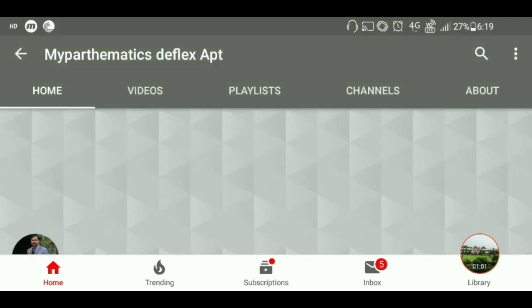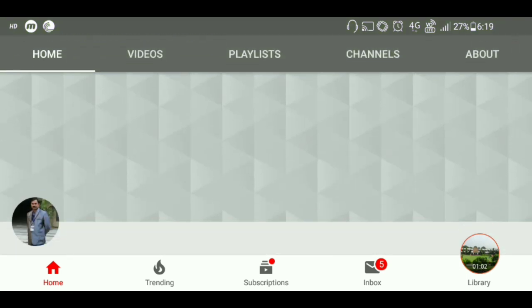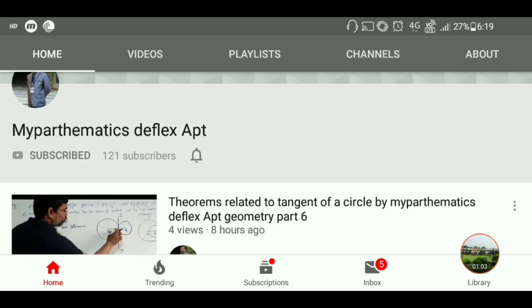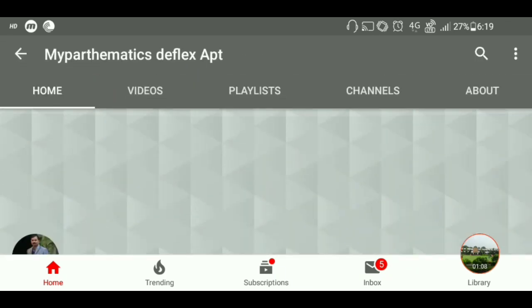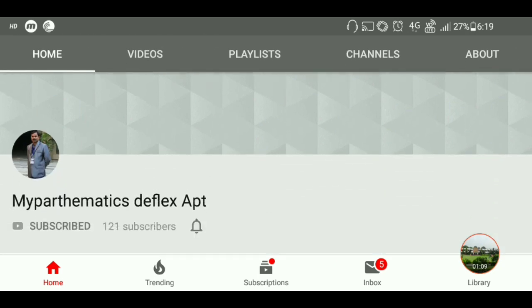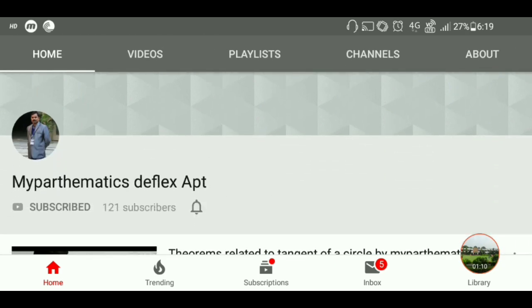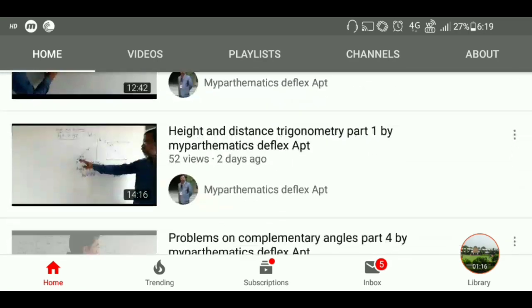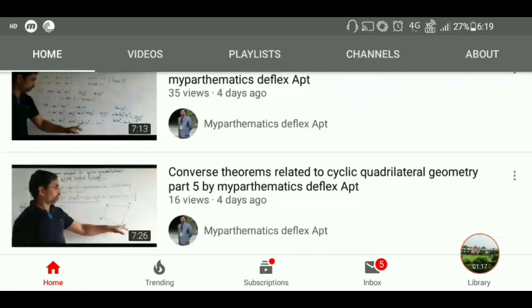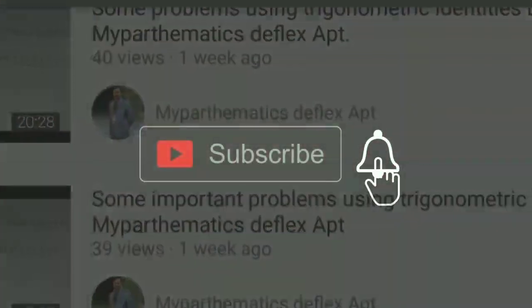On the My Pathmatics Plex App channel, you will get all the videos uploaded by sir. If you subscribe to this channel and click on the bell icon, you will get all notifications when sir uploads videos. I hope this will definitely help you study during this lockdown period. Thank you.